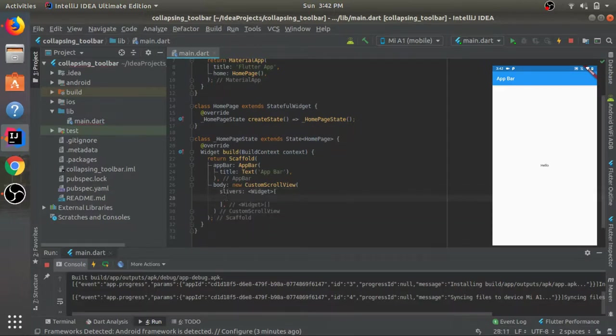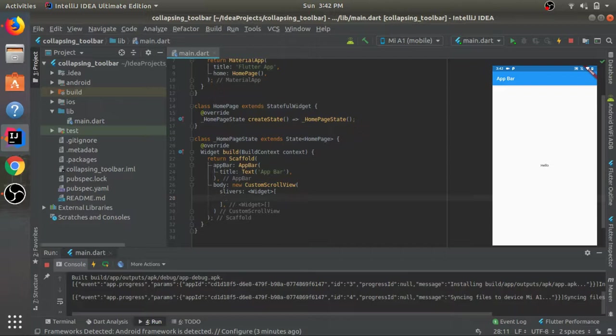Now for this CustomScrollView we have slivers. What are slivers? For a column we have its children as type widgets. Here we have slivers - these are basically widgets only but they are flexible. They have no fixed height or width and it is flexible and thus changes upon user interaction.